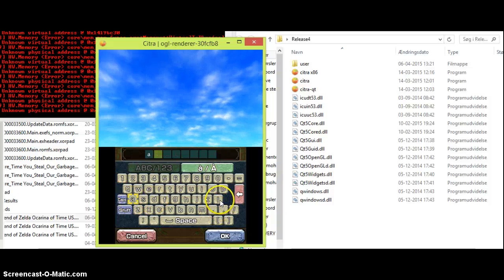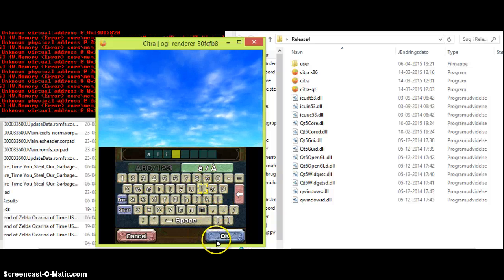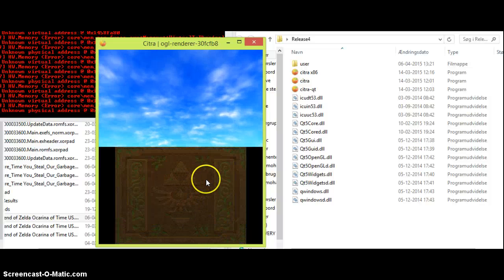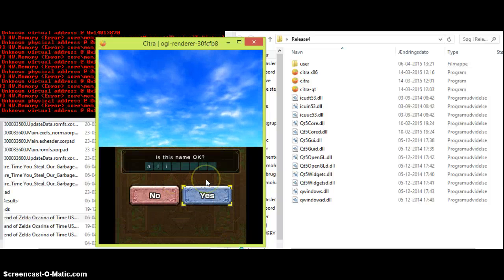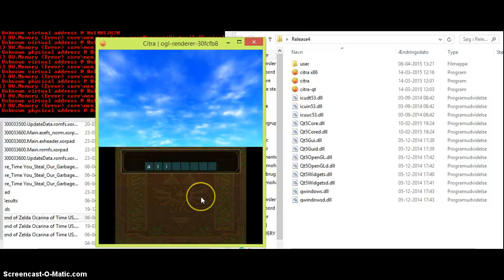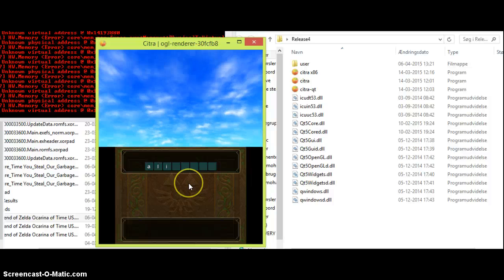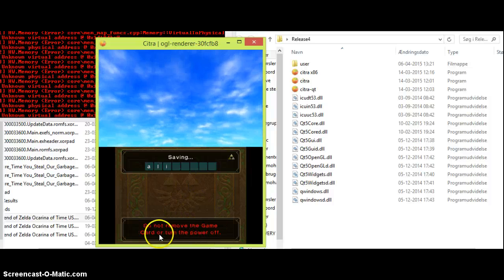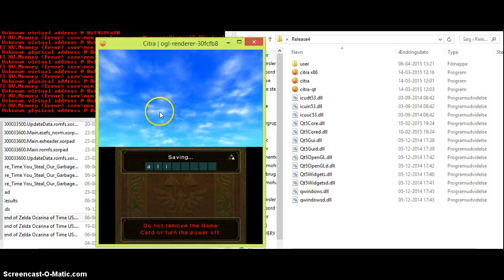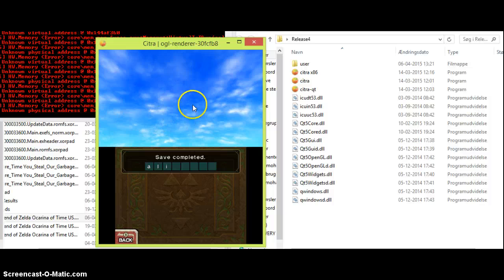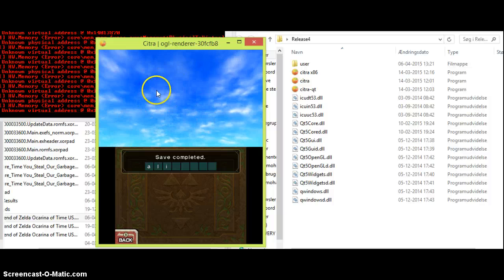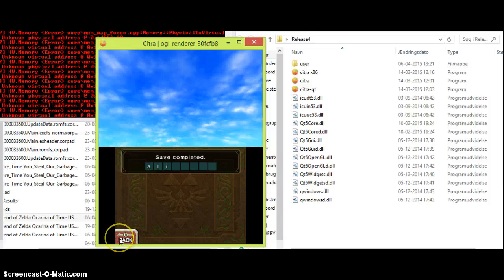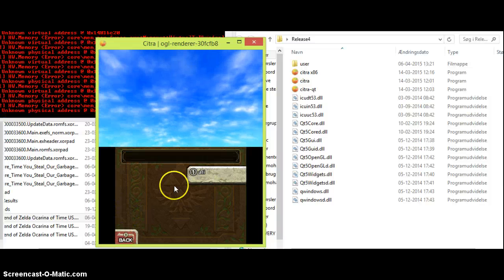You press A, L, and I. Okay. Is this name okay? Of course it is. Do not remove the game card or turn the power off. As you can see, right up here, link is missing, as far as I know. We go back.